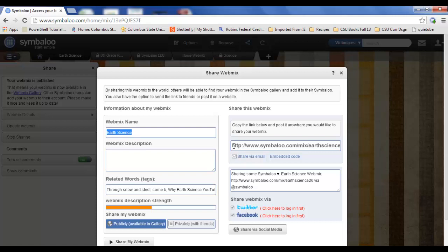I can go in here and I can highlight my link. So now I can copy and paste this onto a Word document. I can make a QR code and have the kids scan it and then save it to their favorites.